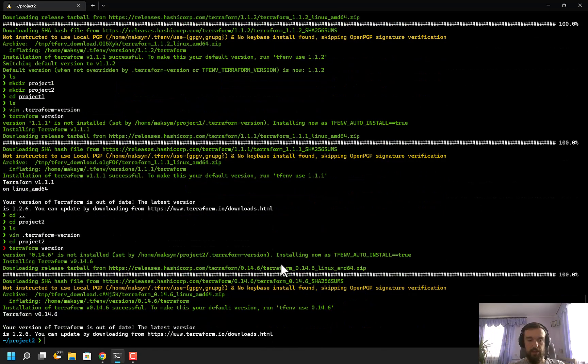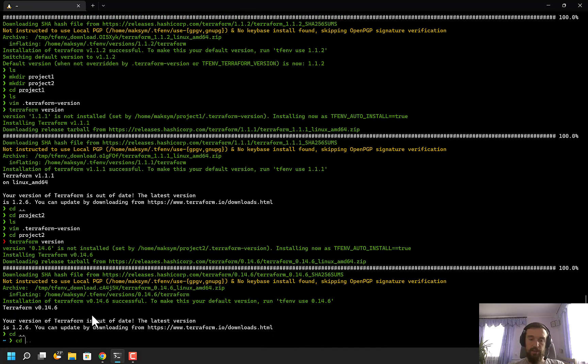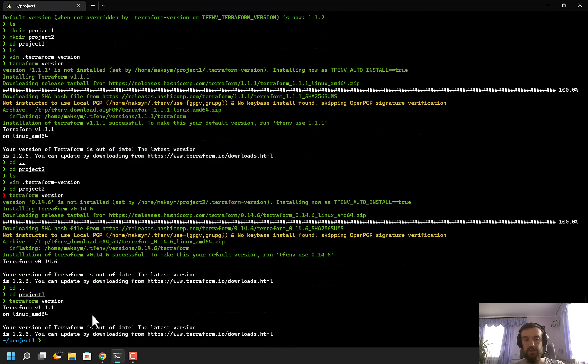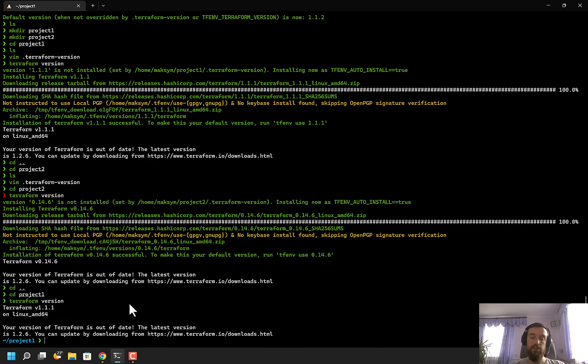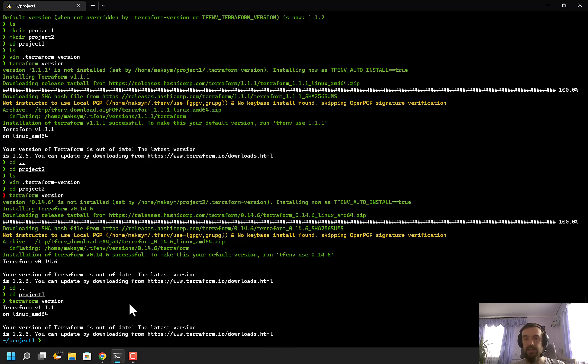As you see, terraform version shows the correct version. Now, once I go back to the previous directory, I can run terraform again, and I will be automatically switched to the correct version of Terraform. This is very helpful when you have multiple projects which rely on different versions of Terraform, and it's very critical to use that specific version for specific projects. In this case, you don't need to worry that you may accidentally run an incorrect version of Terraform.